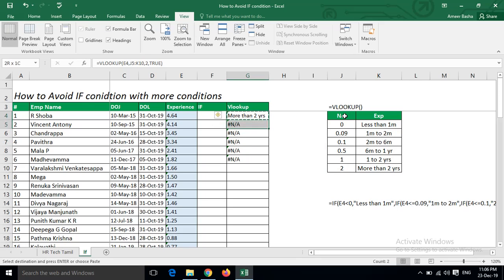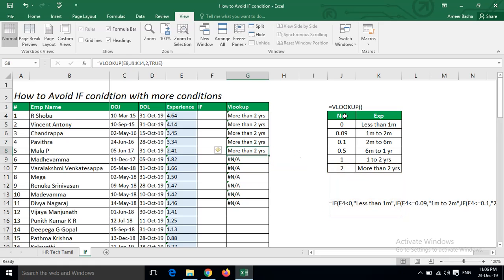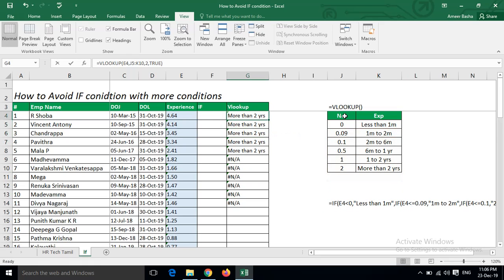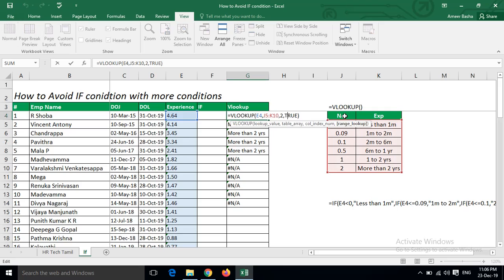If I do the same thing, again I am getting error. Because when you copy-paste the formula, the formula automatically moves down because we are not freezing the value. So I am going to freeze this table.